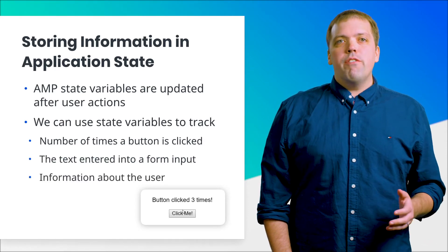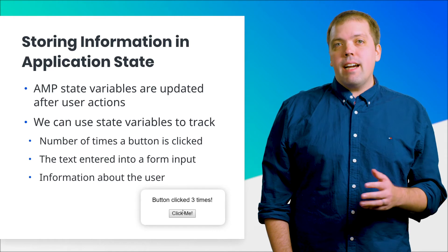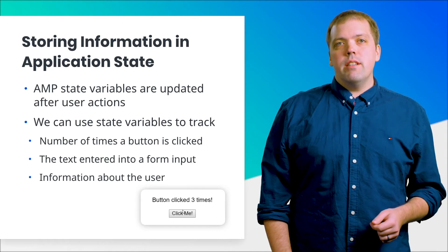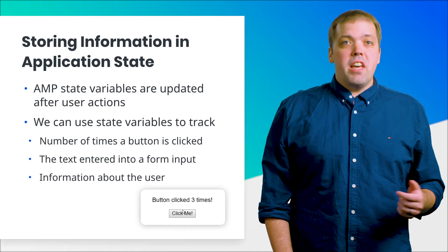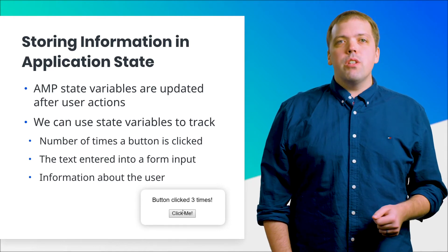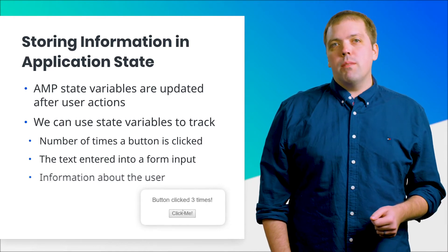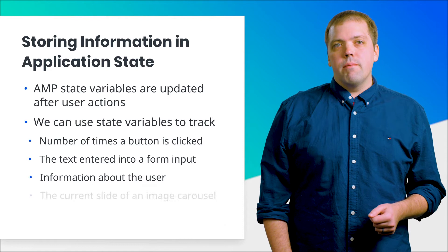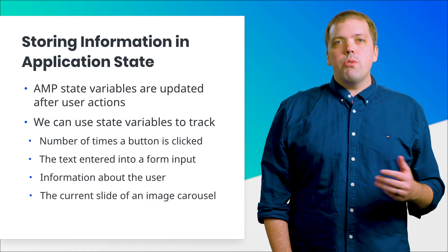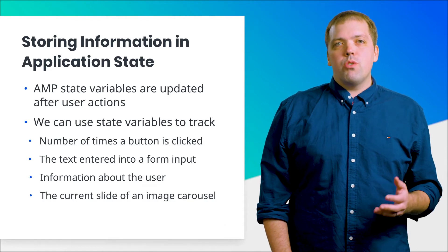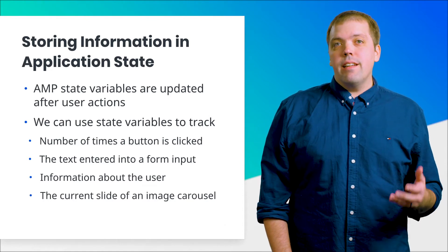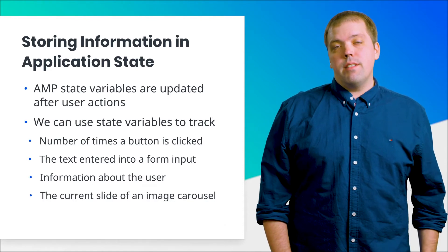We could also store information about the account a user is logged into, then use the user's name to welcome them to our site. We could also use state variables to store which slide an image carousel is set to.